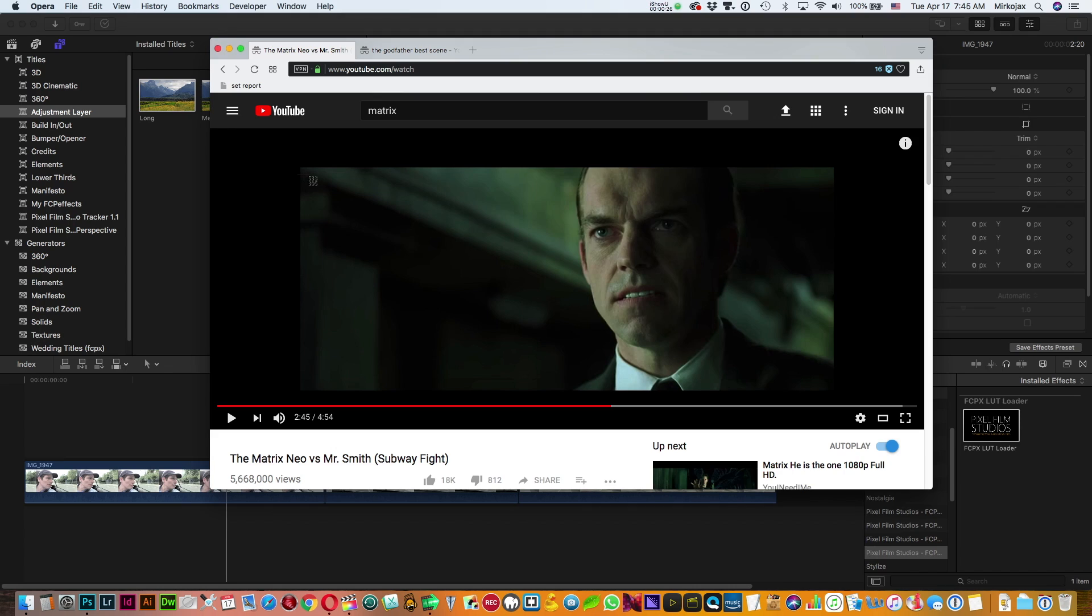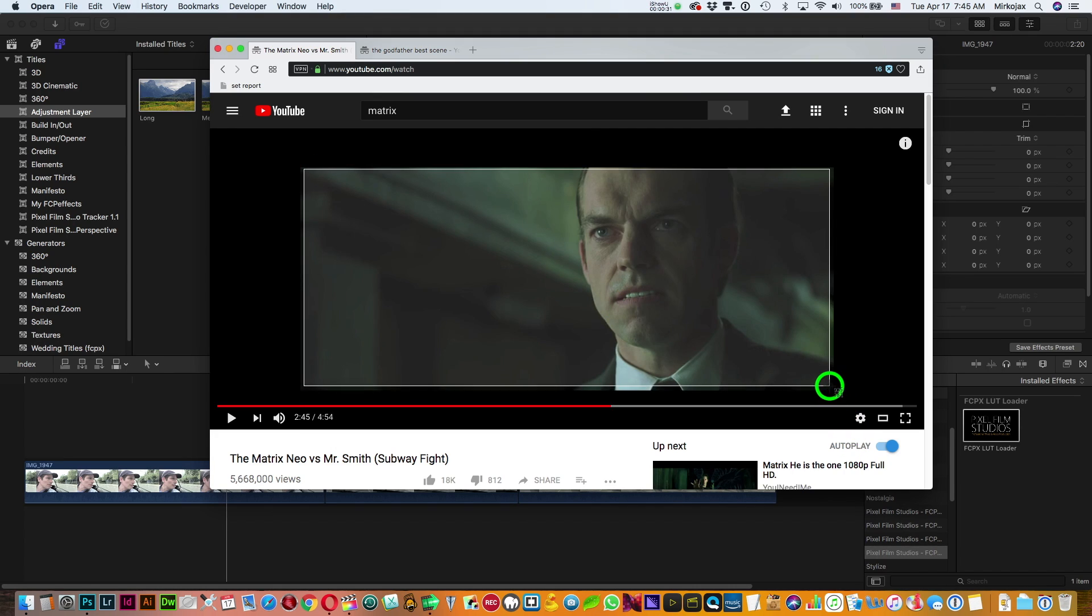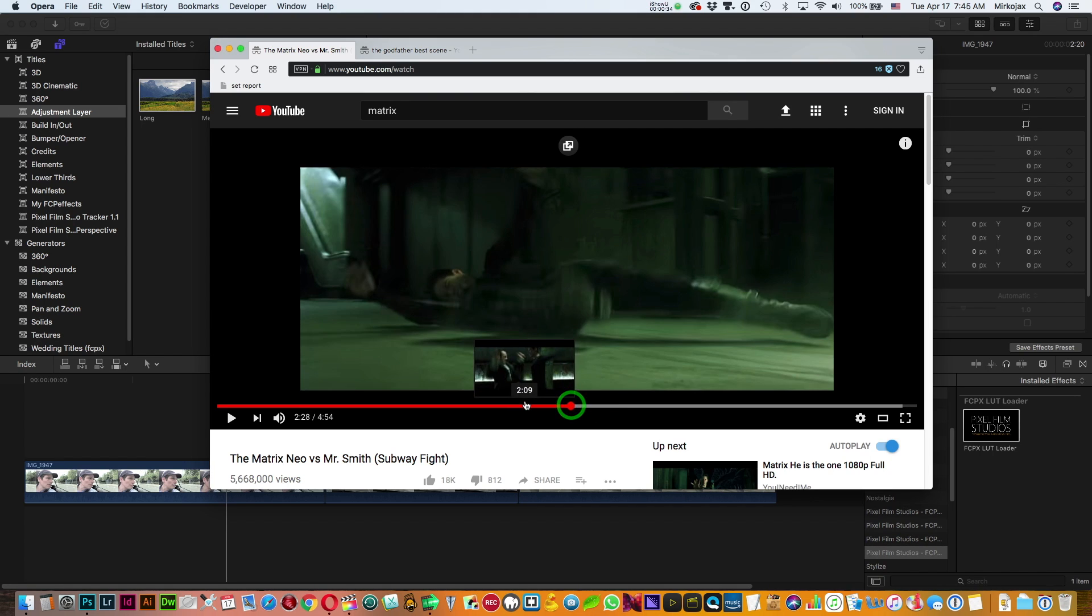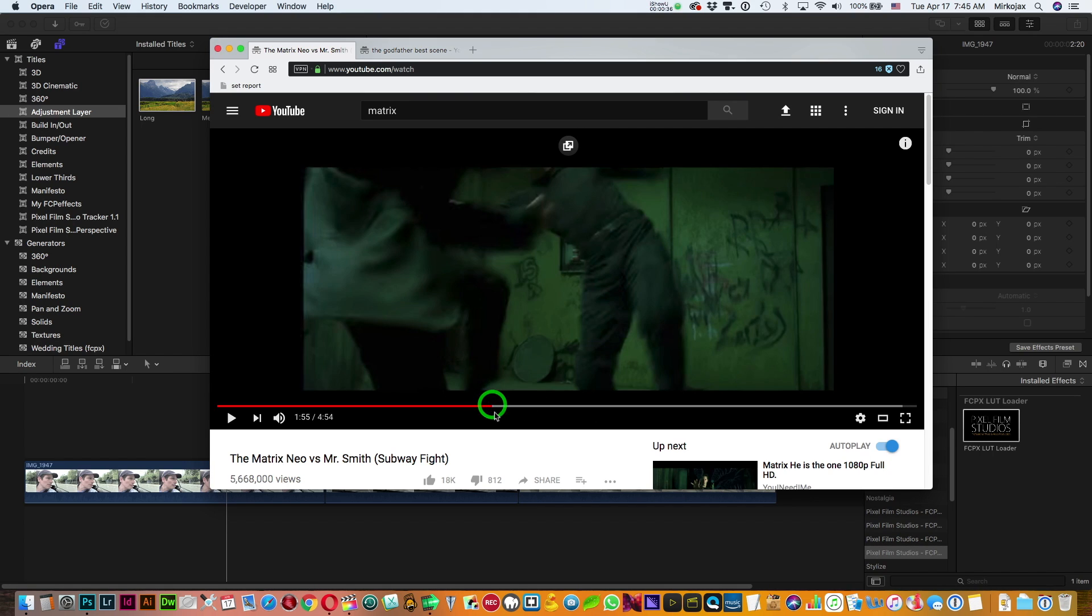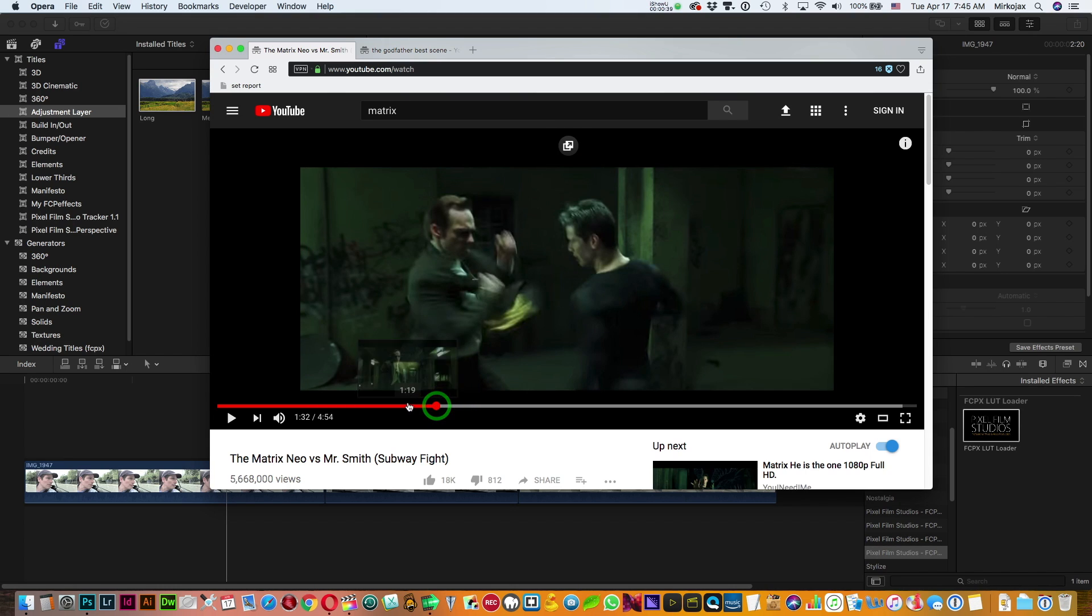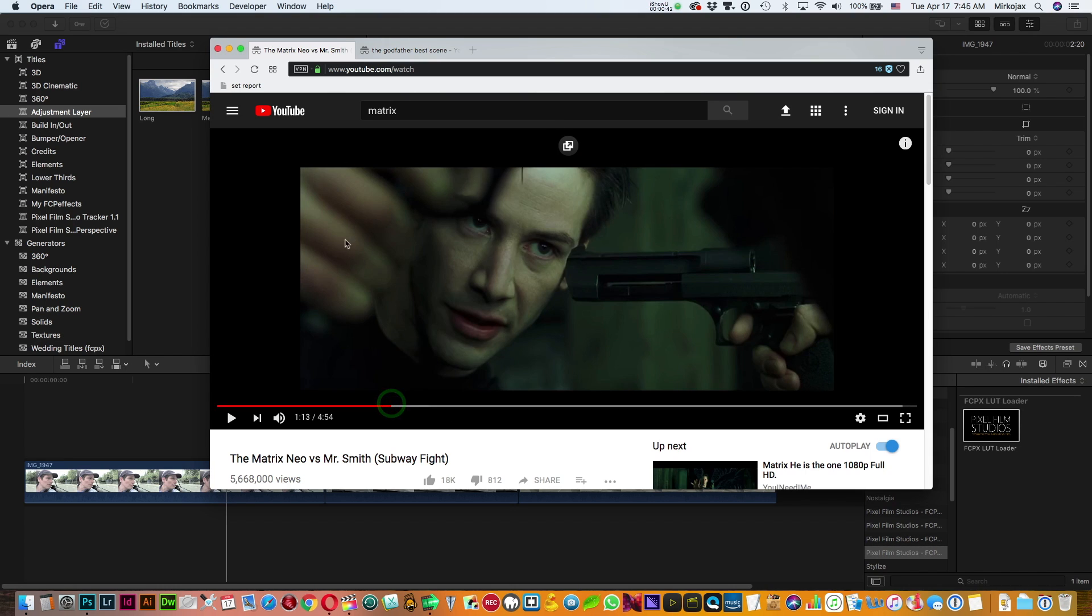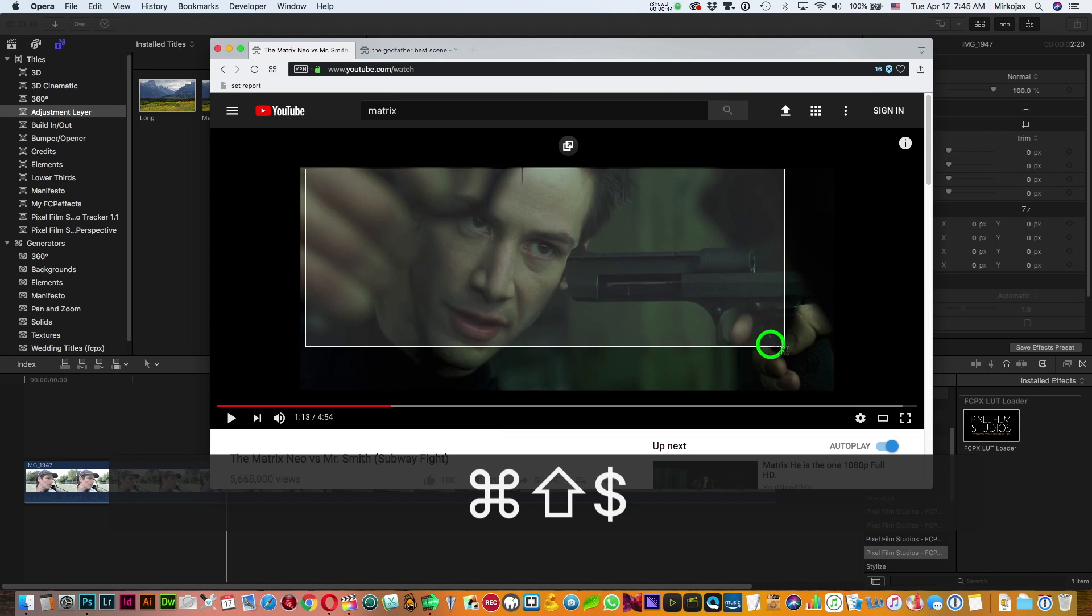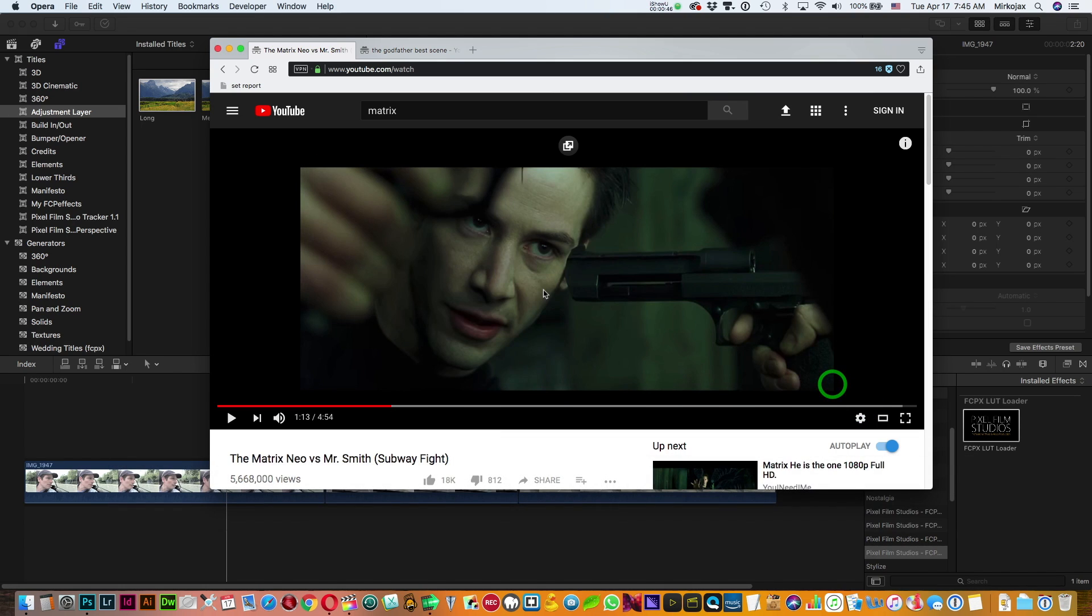First of all, go on YouTube and find some movie that you like and just screenshot some scene so you can see which color they use. For my experiment I just picked the Matrix because it has this distinct green color, so I'll just screenshot a couple of scenes.